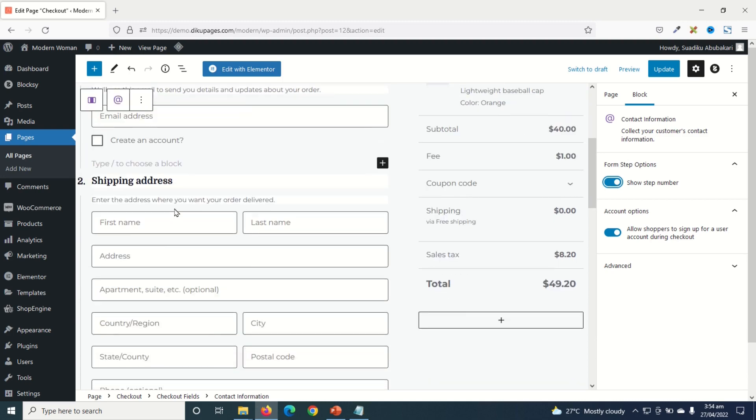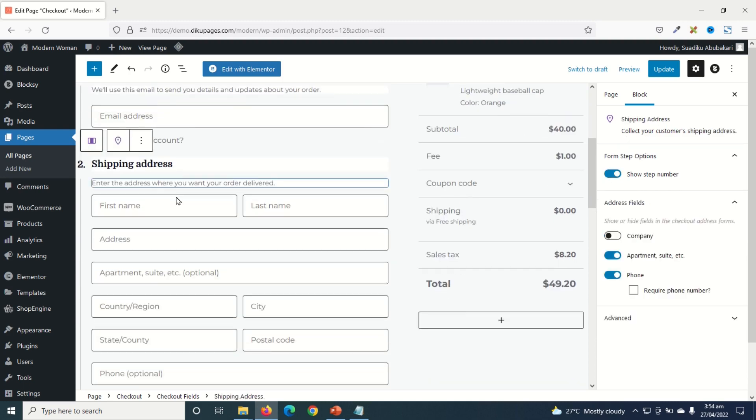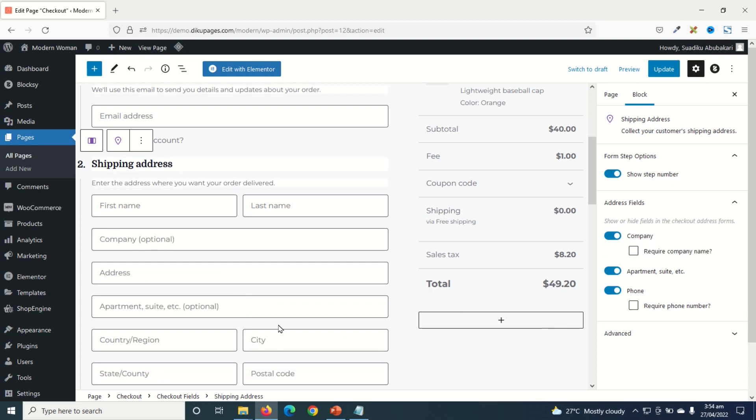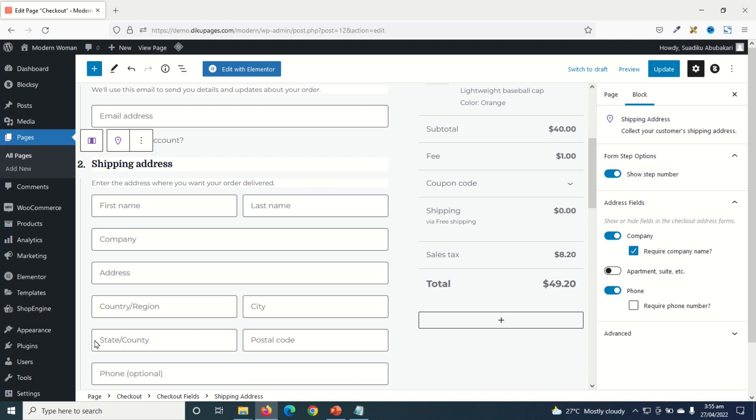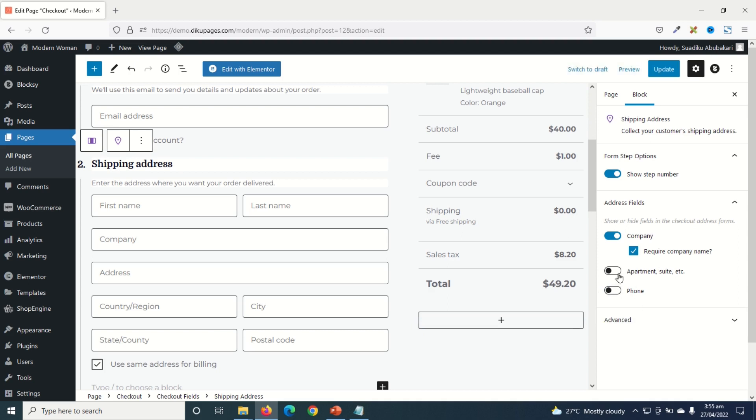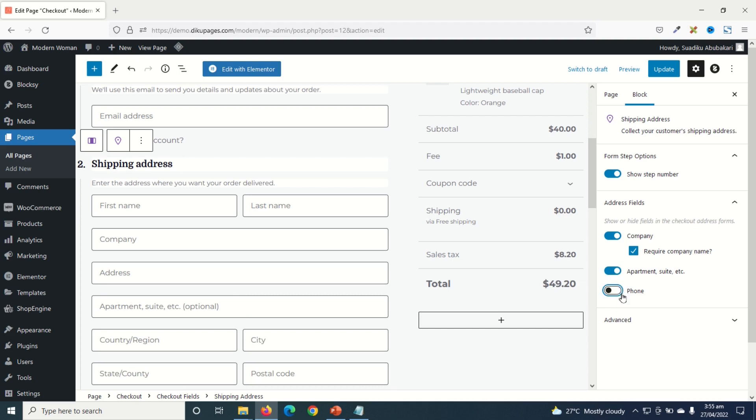Next is shipping address. By selecting it, you see all the options here. So at the moment, company is not enabled. If I enable it, users have the opportunity to enter in their company details. I can also go ahead and make it a required field. You see that optional is off. Then we also have apartments, which is already enabled. If I toggle it off, apartment will go off as well as phone. However, enabling all these fields will depend upon your business model. So for now, I'll go ahead and enable them. I will make company optional.